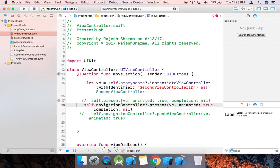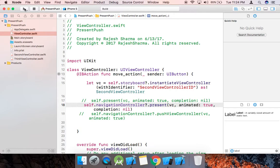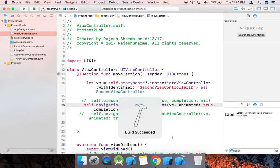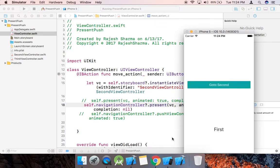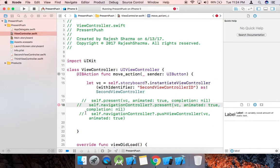Now we check the second method: navigationController.present. Let's see what happens when we use this method. When we tap 'Go to Second', it does not navigate — this is not working through the navigation controller. The navigation controller is a subclass of UIViewController and it maintains a stack for you. So we need to use navigationController.pushViewController instead.